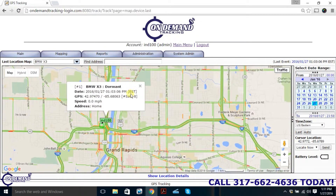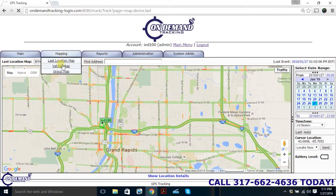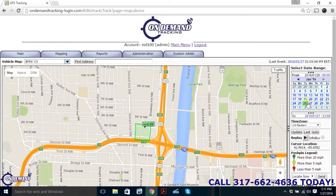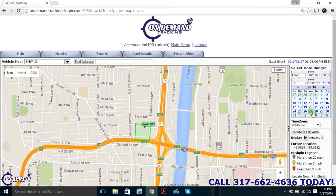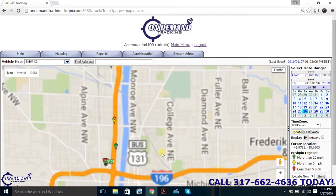Now we know where our vehicle is right now, but let's say we want to see where it was yesterday. We're going to go to the Mapping tab and hit Vehicle Map. In the top right, you can select a date range. Let's say we want to see where my vehicle was yesterday, Tuesday. We'll select Tuesday the 26th from the top calendar, then bring up the second calendar to set the end date — from the 26th to the 26th. After selecting our dates, hit the Update button and it will plot out a map of where my vehicle was yesterday.